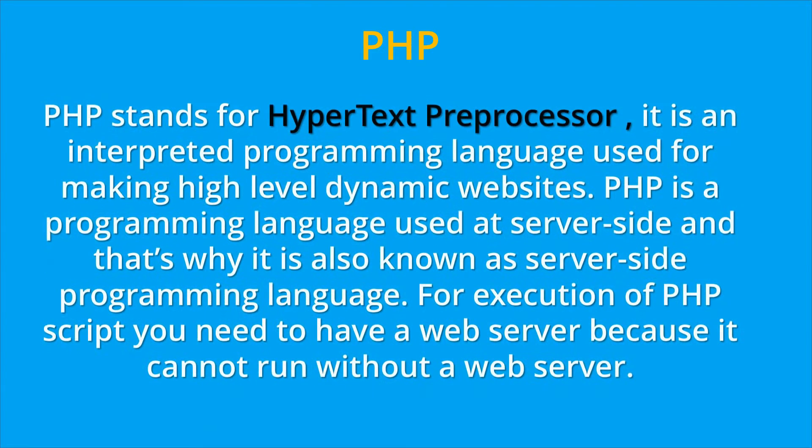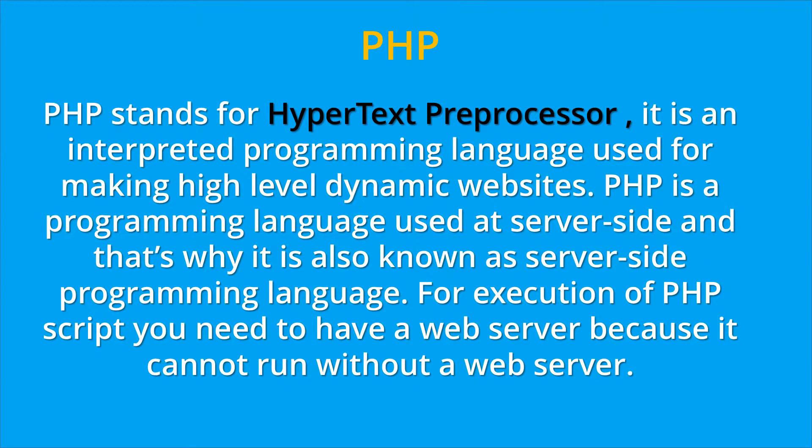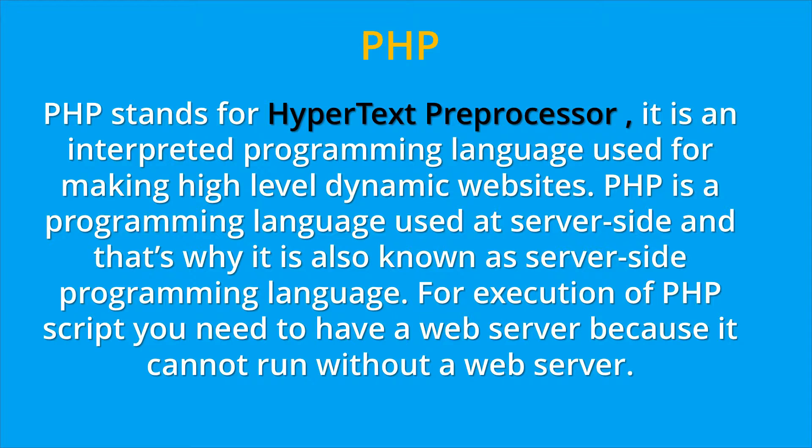PHP stands for HyperText Preprocessor. It is an interpreted programming language used for making high-level dynamic websites. PHP is a programming language used at the server-side, and that's why it is also known as the server-side programming language. For the execution of the PHP script, you need to have a web server because it cannot run without a web server.